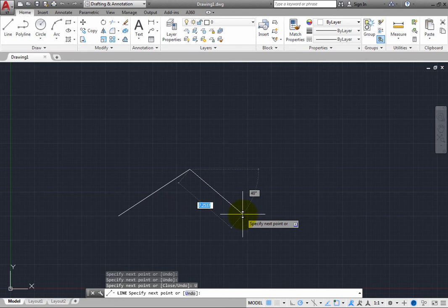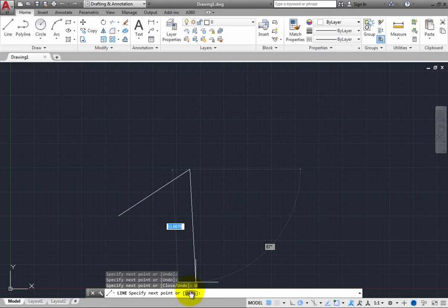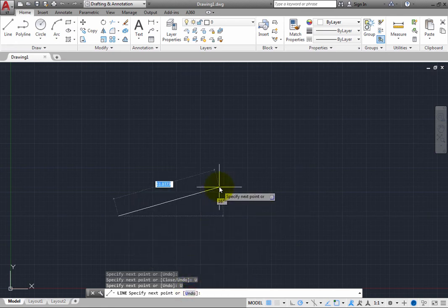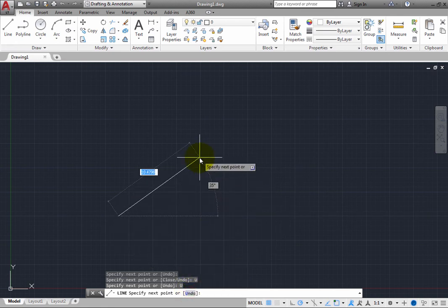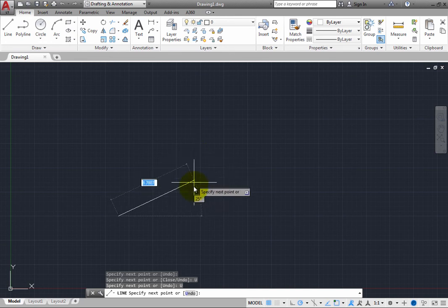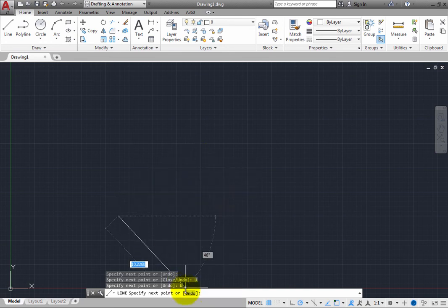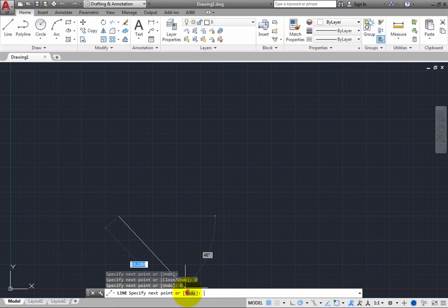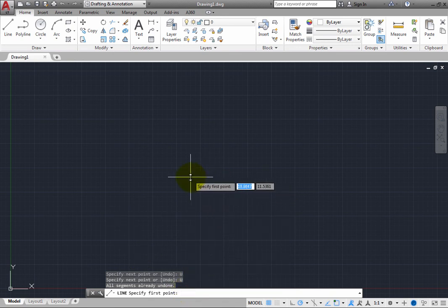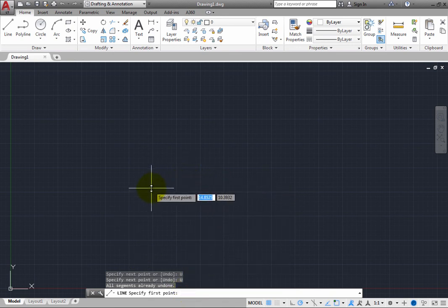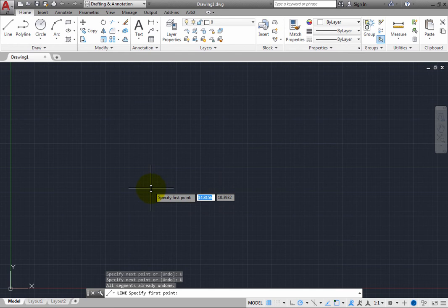If you click undo again, the line segment before that is removed. You can actually keep undoing the previous line segment until you have removed the very first line segment that you created, in which case the command goes back to its very first prompt, specify first point.